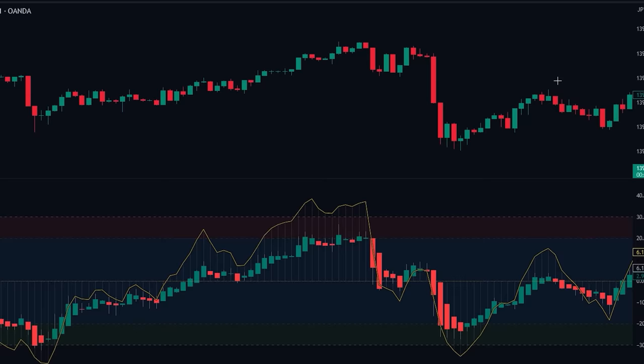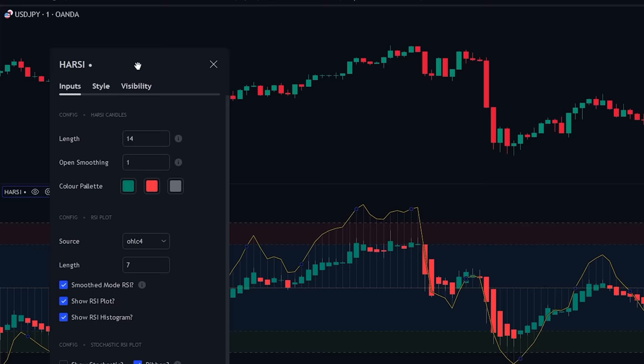Now let's head over to the indicator settings tab. As you can see, there are many settings that can be changed. The first of which is the length of the indicator — you can increase or decrease this depending on the length you want to give the RSI indicator.